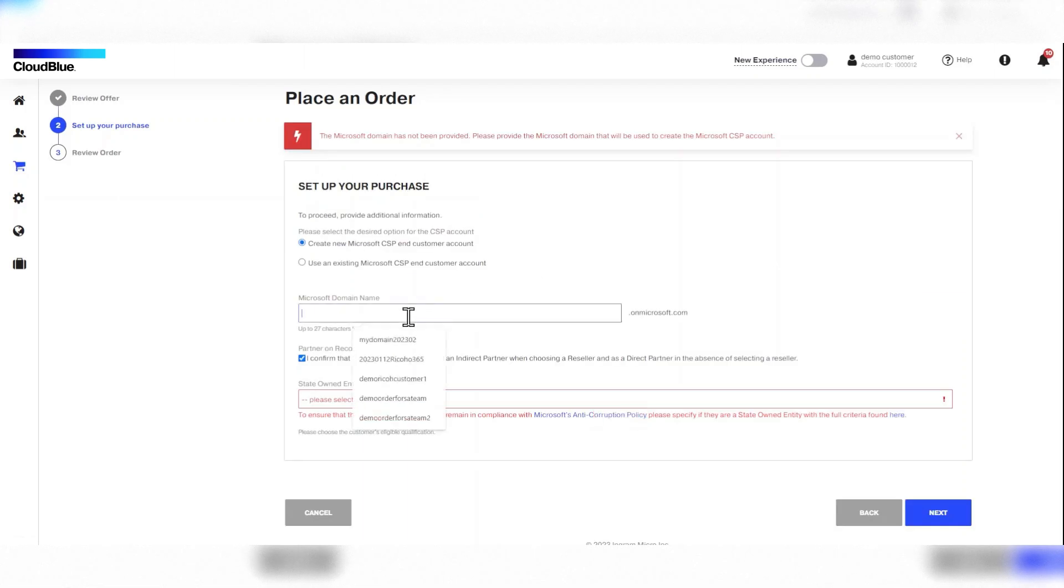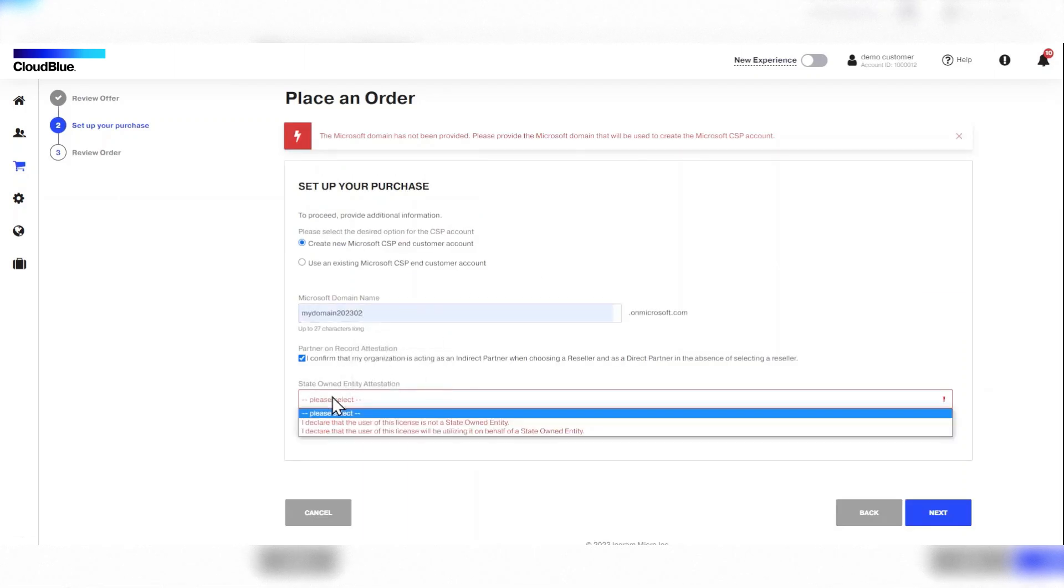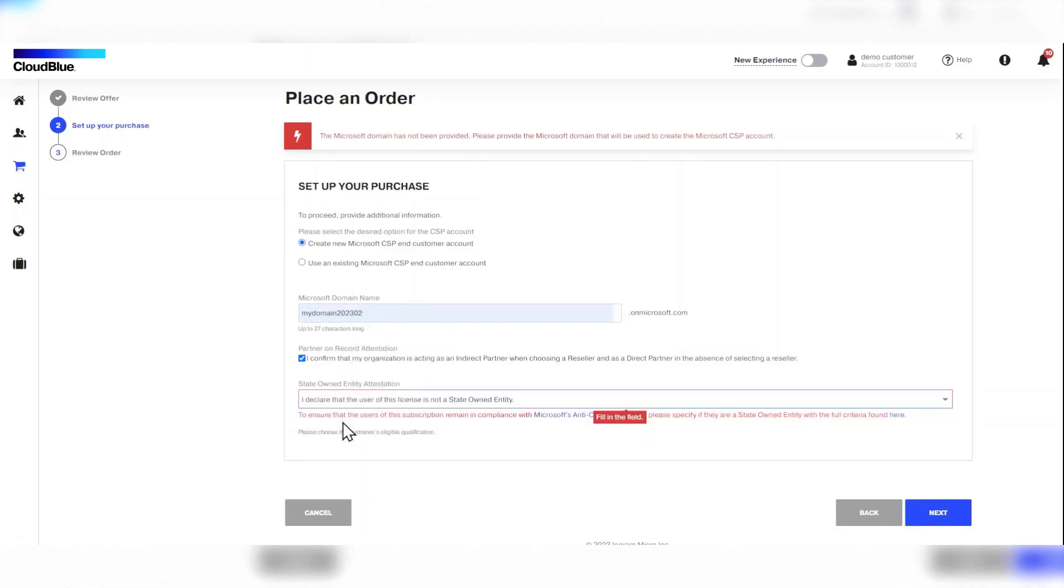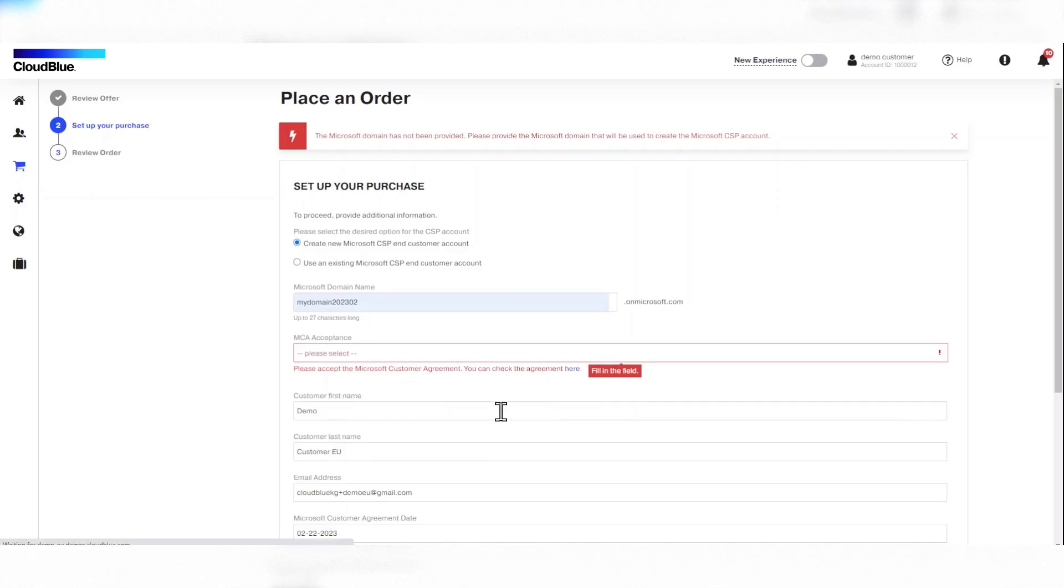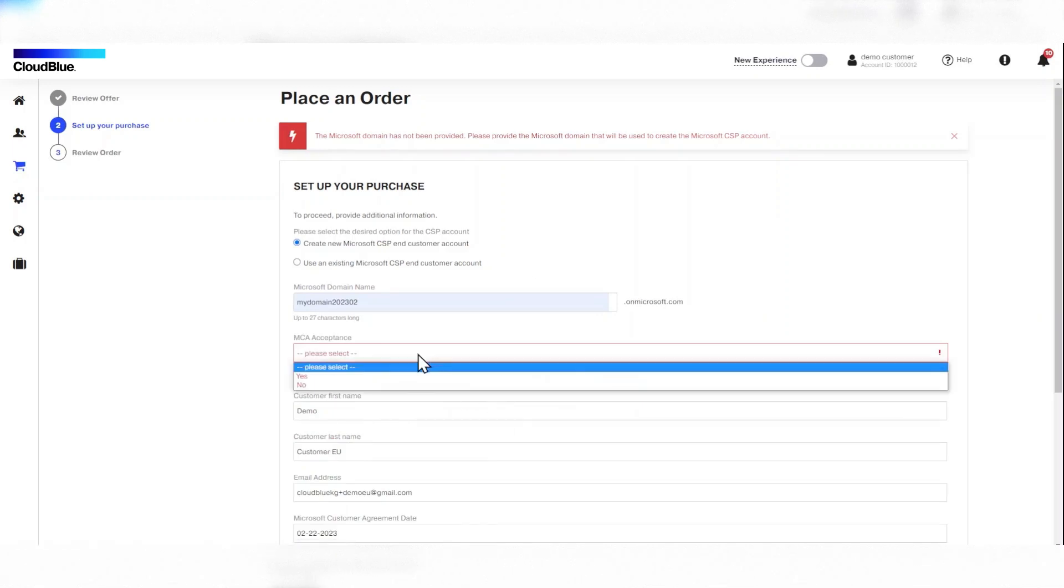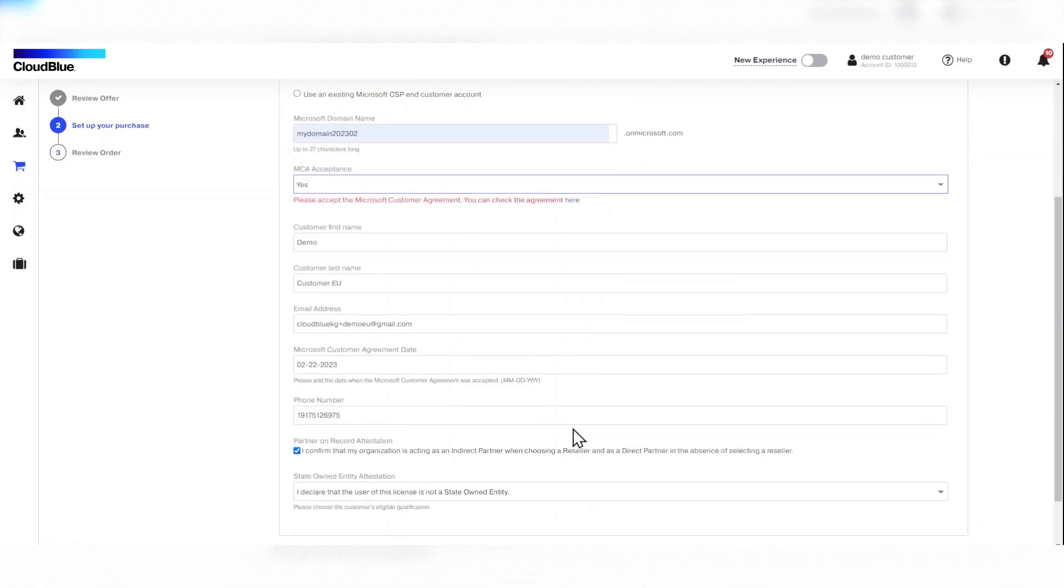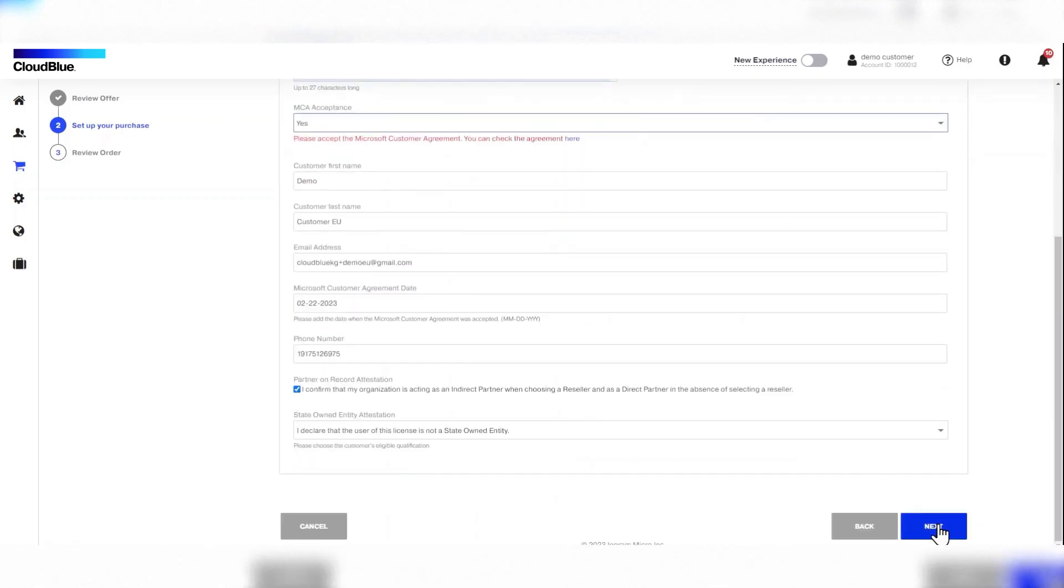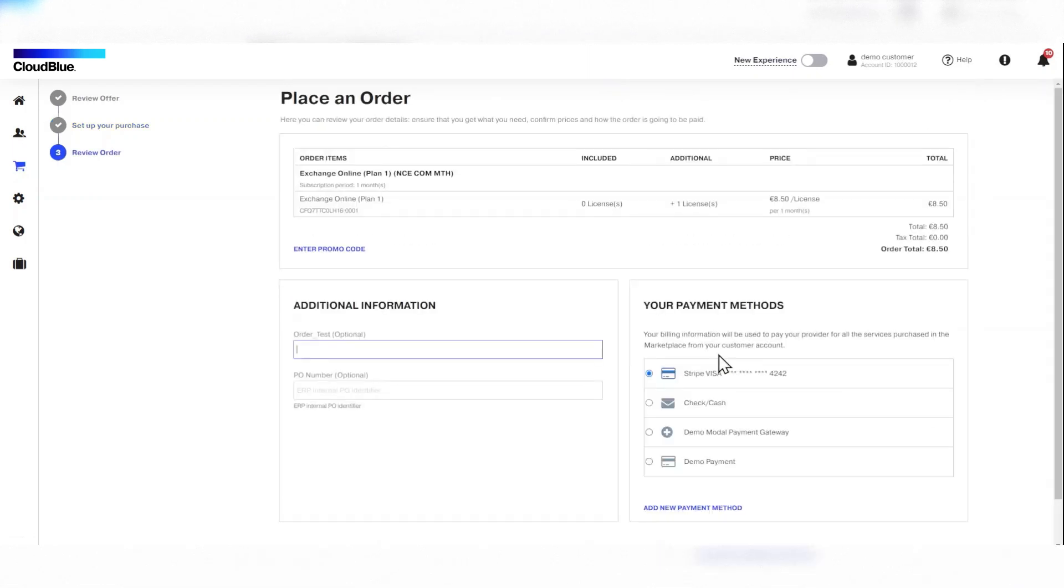The customer then confirms the Microsoft partner attestation option and then clicks next. They then provide the Microsoft domain name. The customer then accepts the Microsoft customer agreement and clicks next.